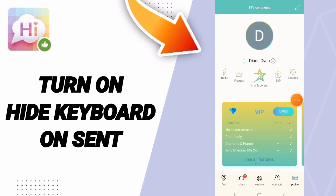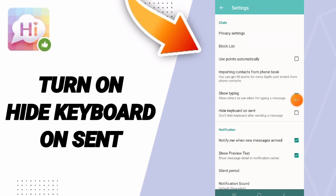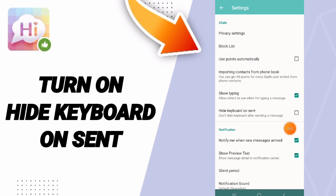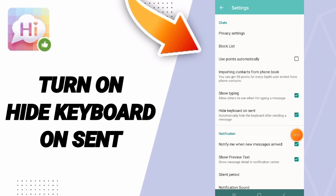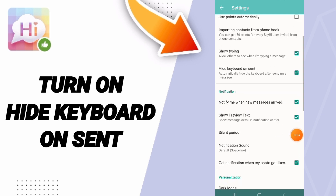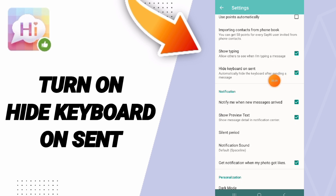Here in this list of settings, you will find a window — click on this sign. If this sign changes to the green color, then you have turned on hide keyboard on sent on the SayHi application.